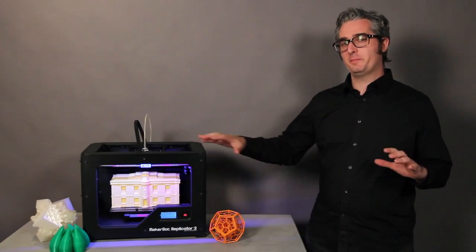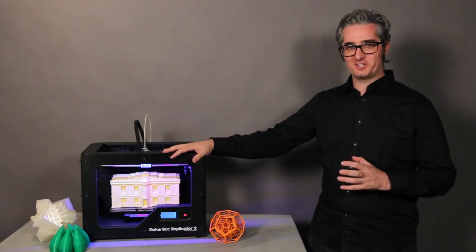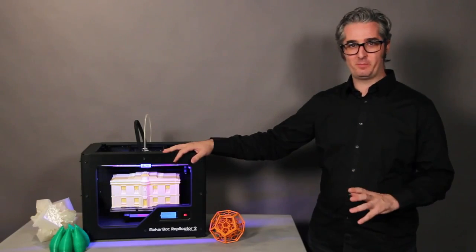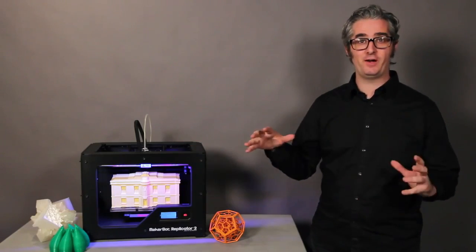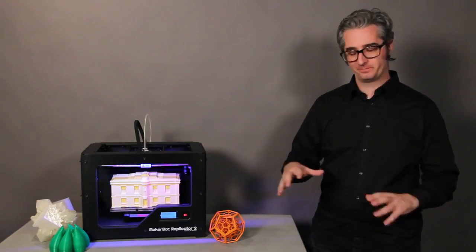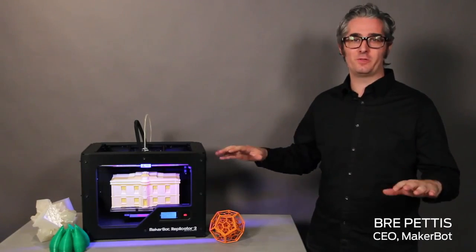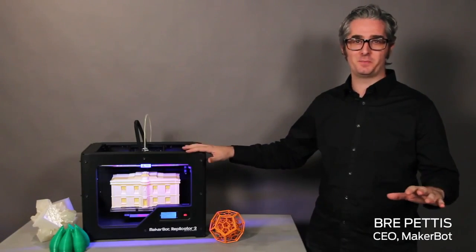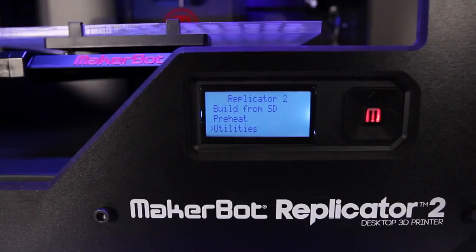Maybe you've heard about the MakerBot Replicator 2 desktop 3D printer, but you don't know how it works. It's cool. I'm Bree Pettis, CEO of MakerBot, and I'm going to walk you through the MakerBot creation process.